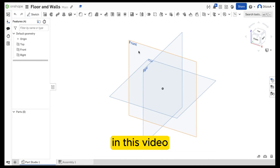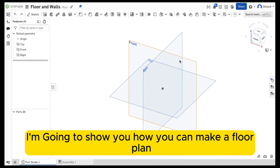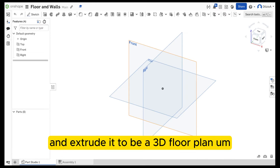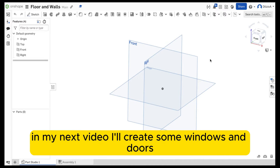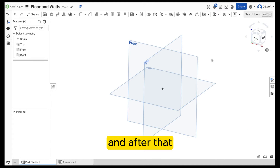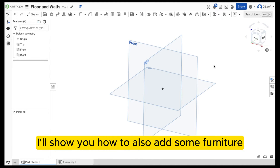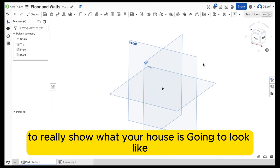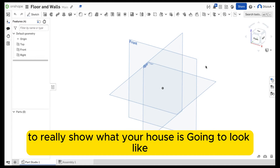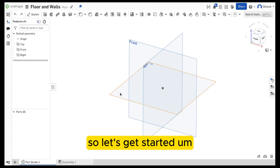G'day, welcome back. In this video I'm going to show you how you can make a floor plan and extrude it to be a 3D floor plan. In my next video I'll create some windows and doors, and after that I'll show you how to also add some furniture to really show what your house is going to look like. So let's get started.